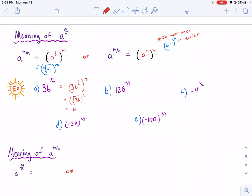The square root of 36 is 6, raised to the 3rd power. So we have 6 times 6 is 36, times 6, and that equals 216.